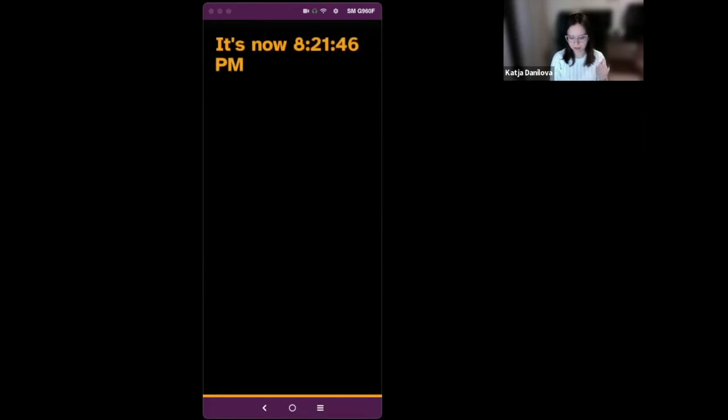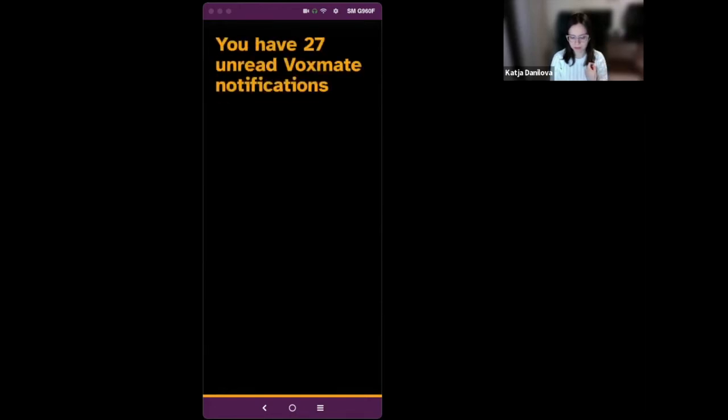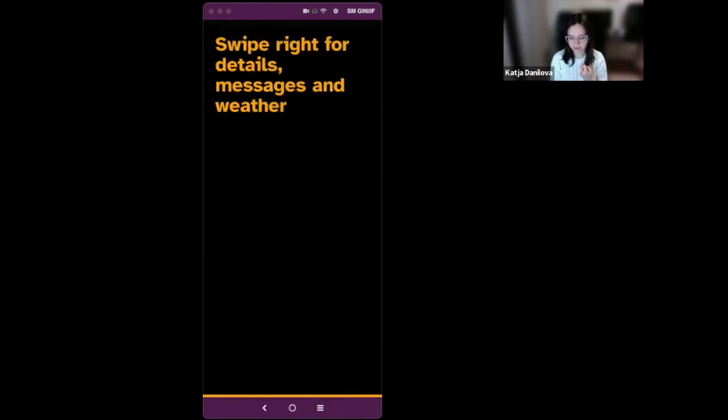So, you start your way into Voxmate with a tutorial. But after that, one of the useful features that we have is a clock. And clock is on this time tile, which is one swipe up from the main menu. So here I'll just swipe up once. It's now 8:21:46 p.m. You have 27 unread Voxmate notifications. Swipe right for details, messages and weather. And I will do just that.